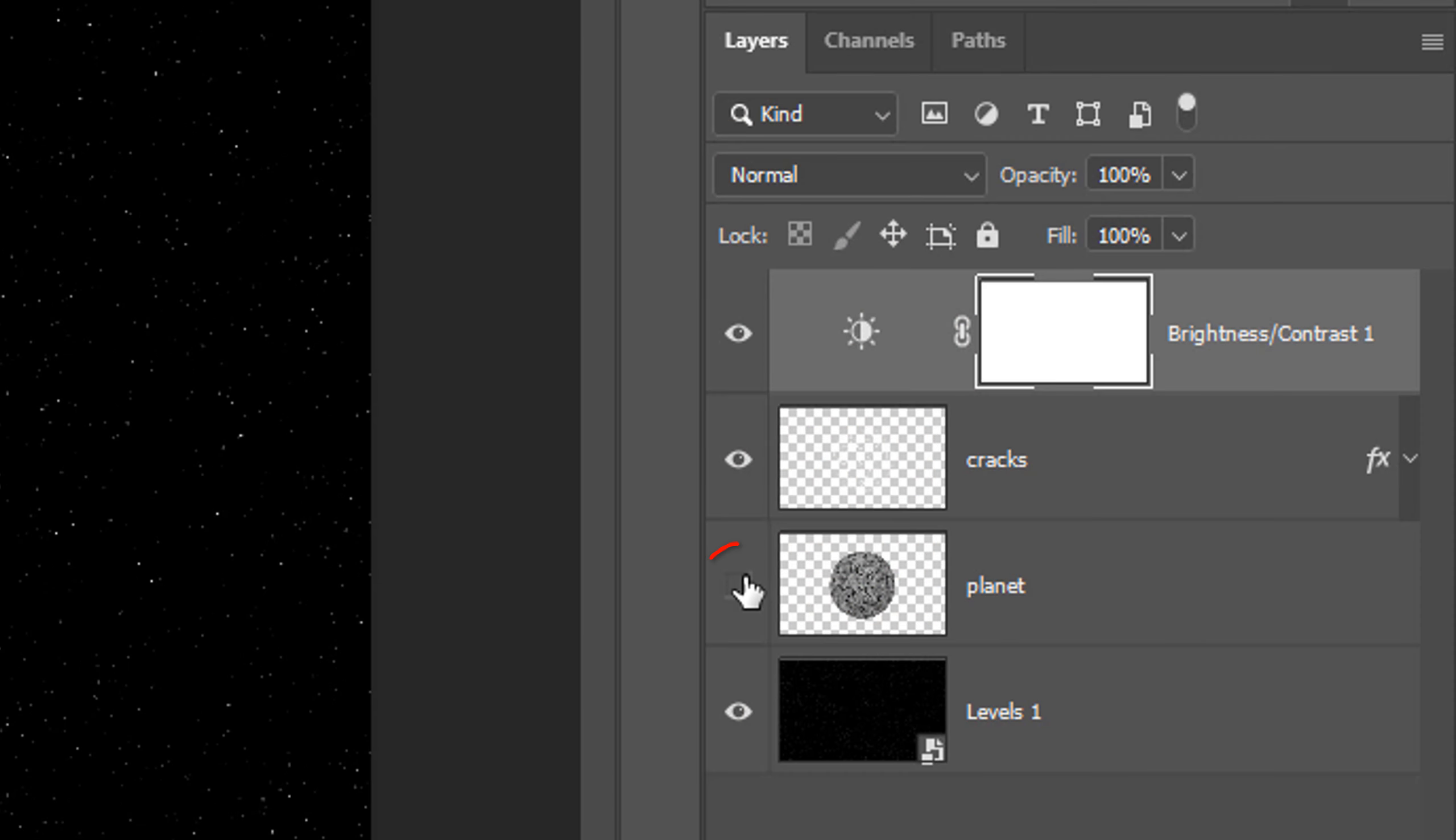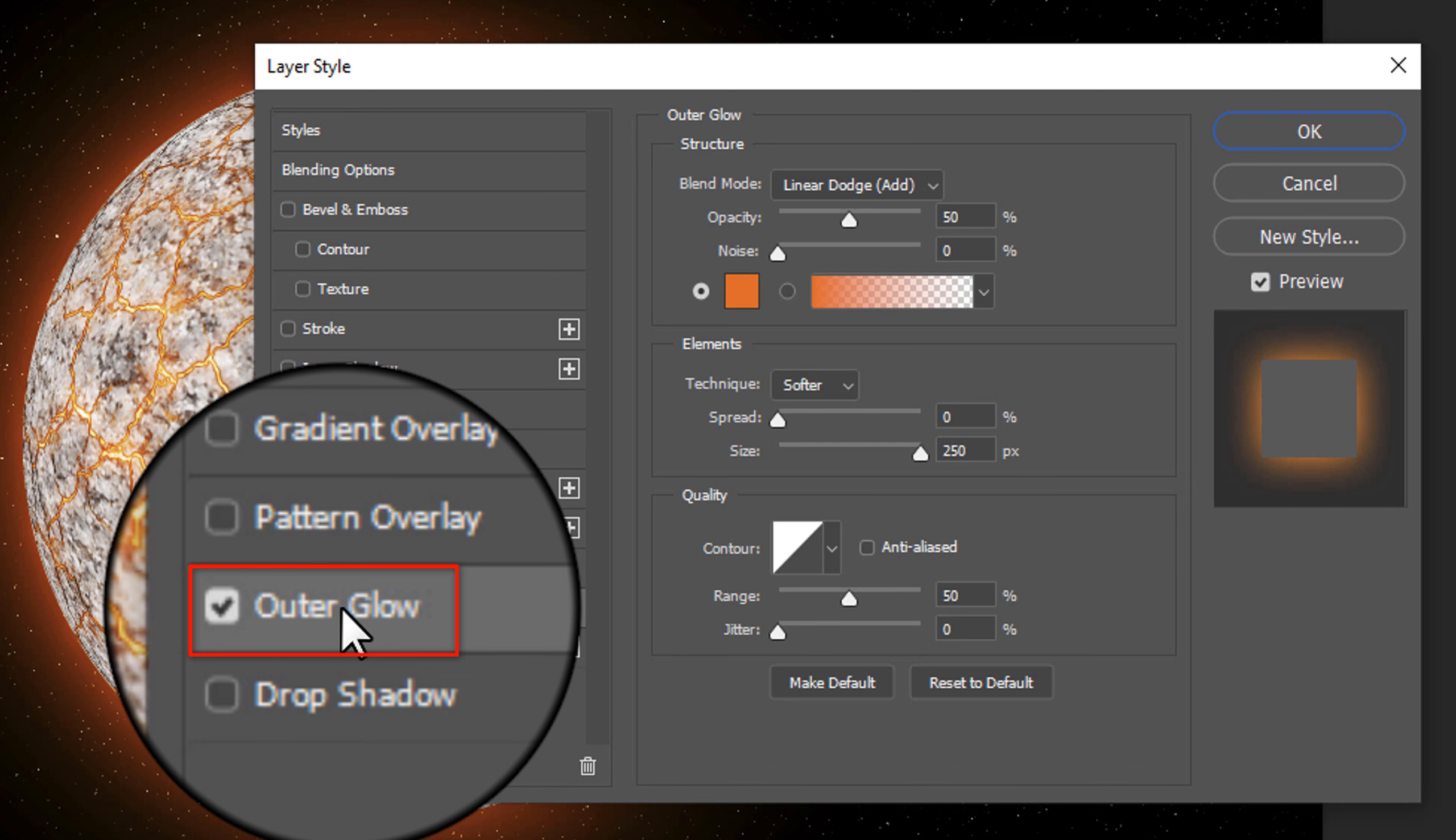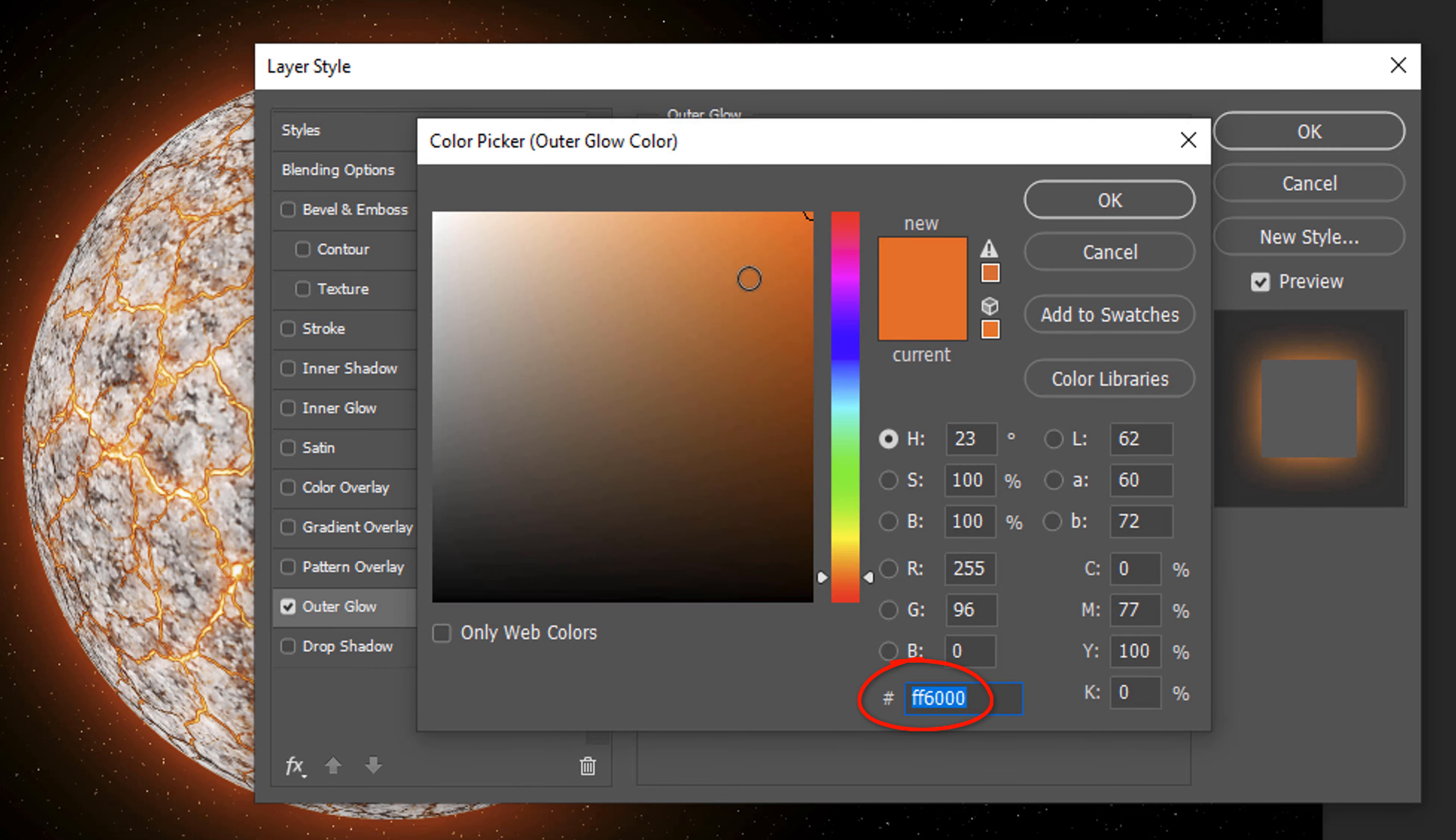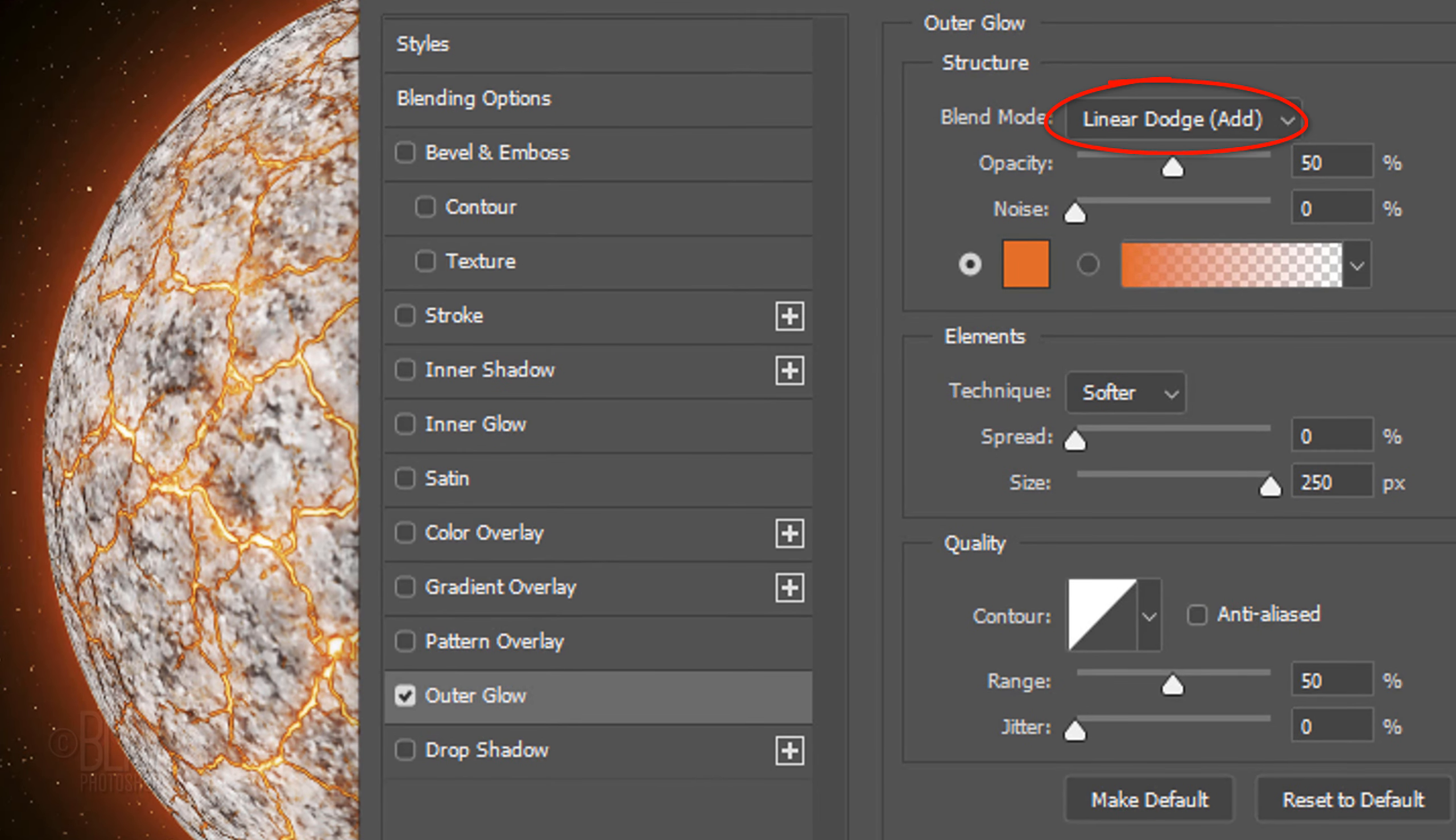Make the planet visible and double-click it to open its Layer Style window. Click Outer Glow and the color box. The color is FF6000. The Blend Mode is Linear Dodge, the Opacity is 50% and the Size is 250 pixels.